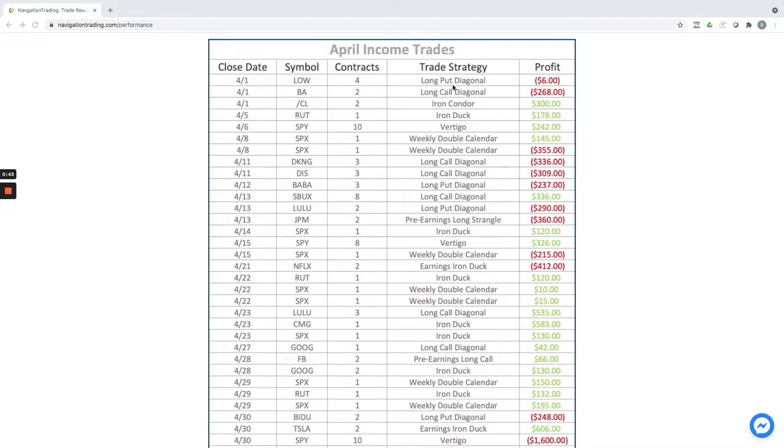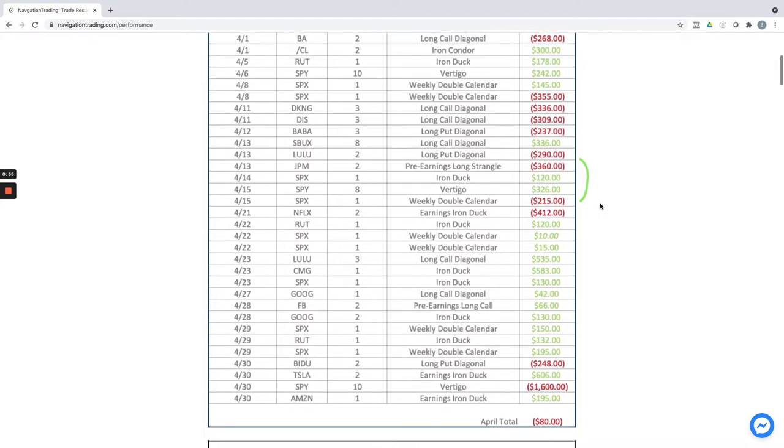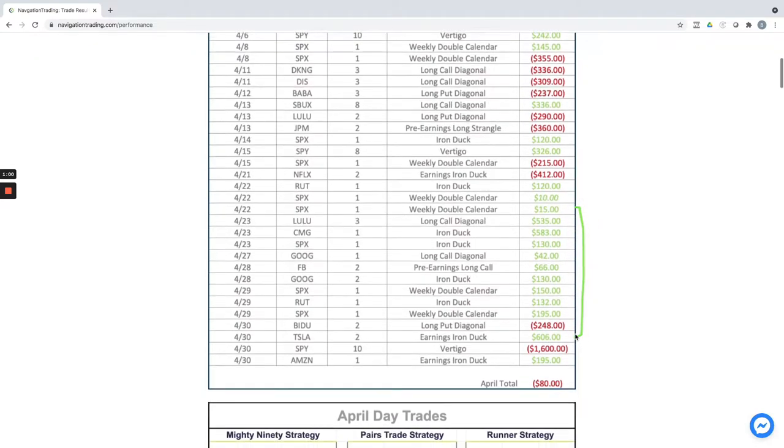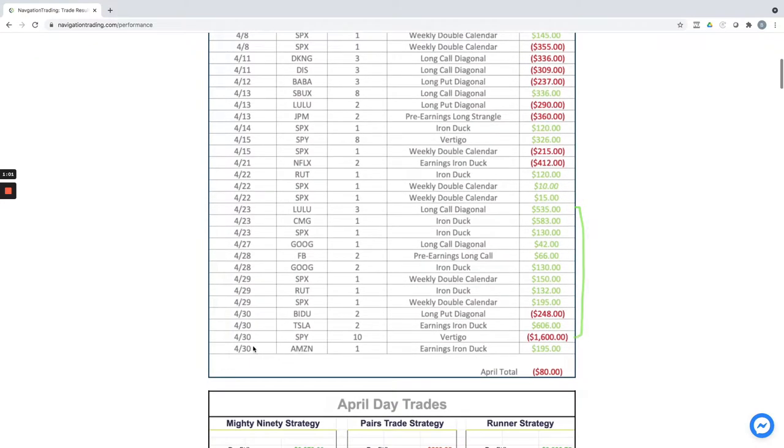We got some diagonals, did an iron condor here, iron ducks, a couple weekly double calendars, some more diagonals, and you can kind of go down the line and see. We had a nice streak here towards the end of May, and really coming into the last day of April, we were going to have a nice P&L overall for the month.